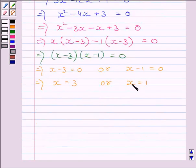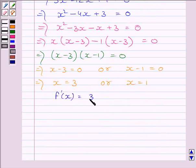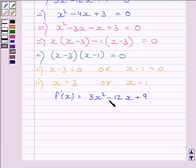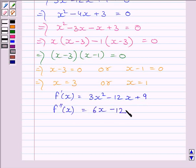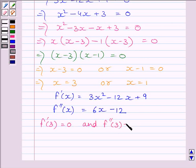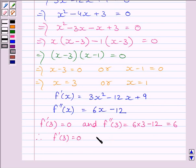Now, to find whether x equal to 3 or x equal to 1 are points of maxima or minima, we will find the second derivative of f(x). We know f dash x is equal to 3x square minus 12x plus 9. Differentiating both sides again with respect to x, we get f double dash x is equal to 6x minus 12. Now, f double dash 3 is equal to 6 multiplied by 3 minus 12, which equals 6.